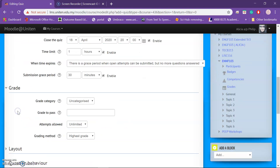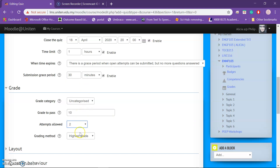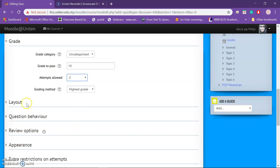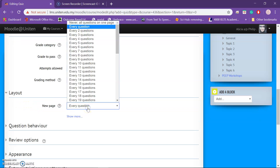Now let's look at Grade. The maximum grade is 10, so just put 10. Then for how many attempts you want students to have, you can give them two or unlimited. I'll choose two attempts, and I'll take the highest grade out of those two attempts.